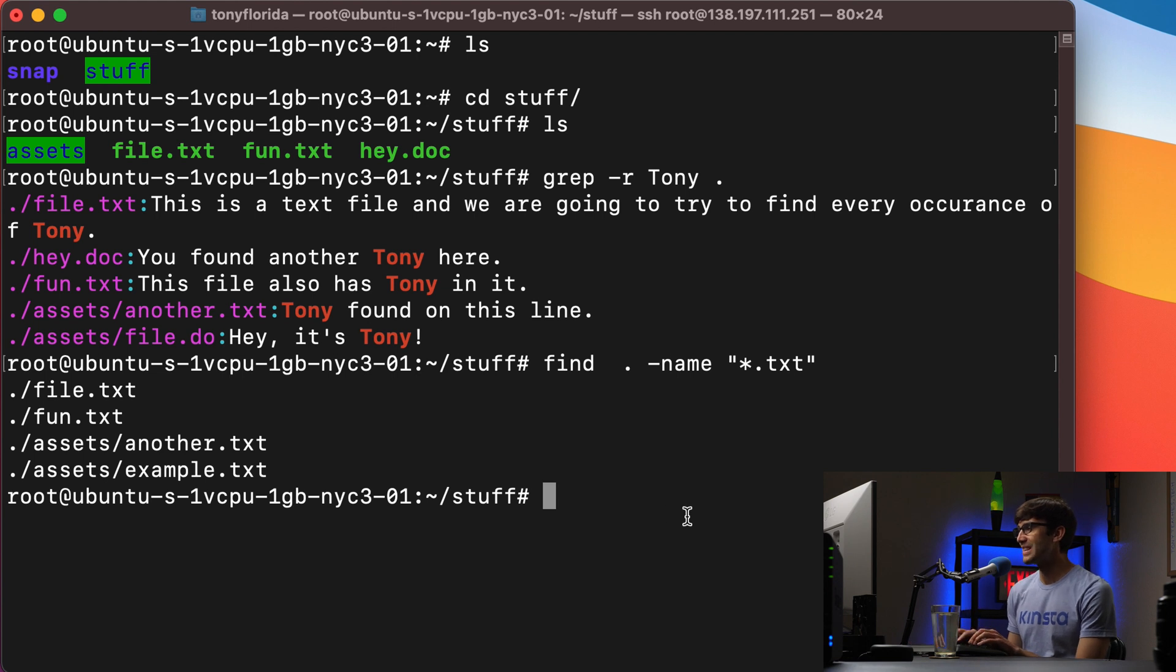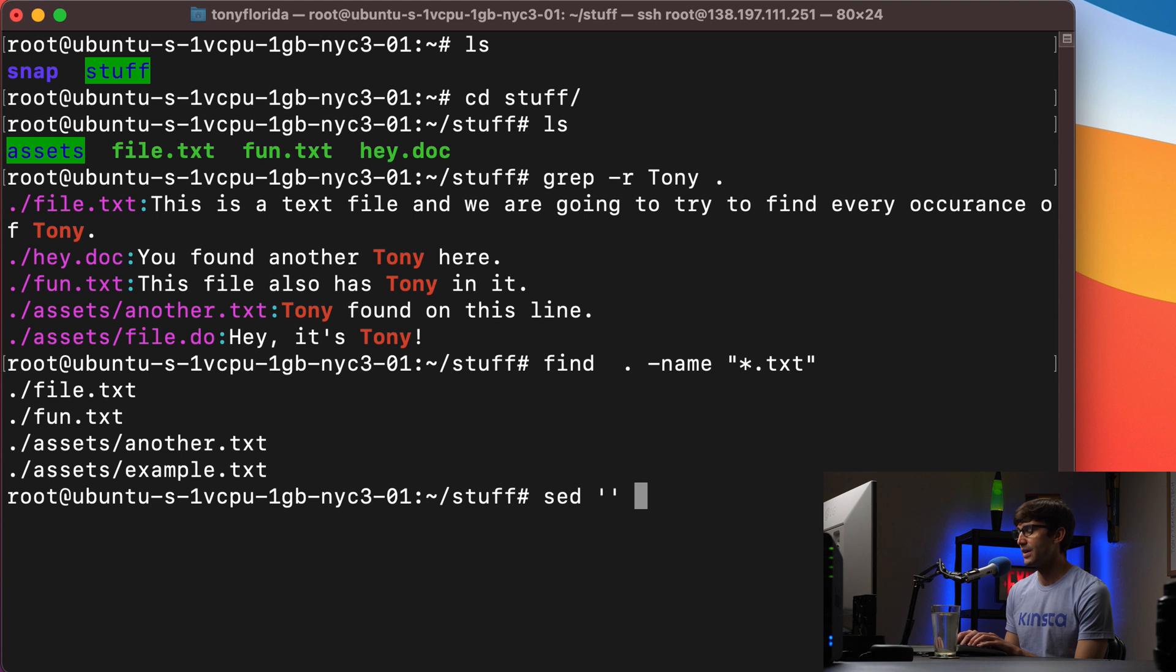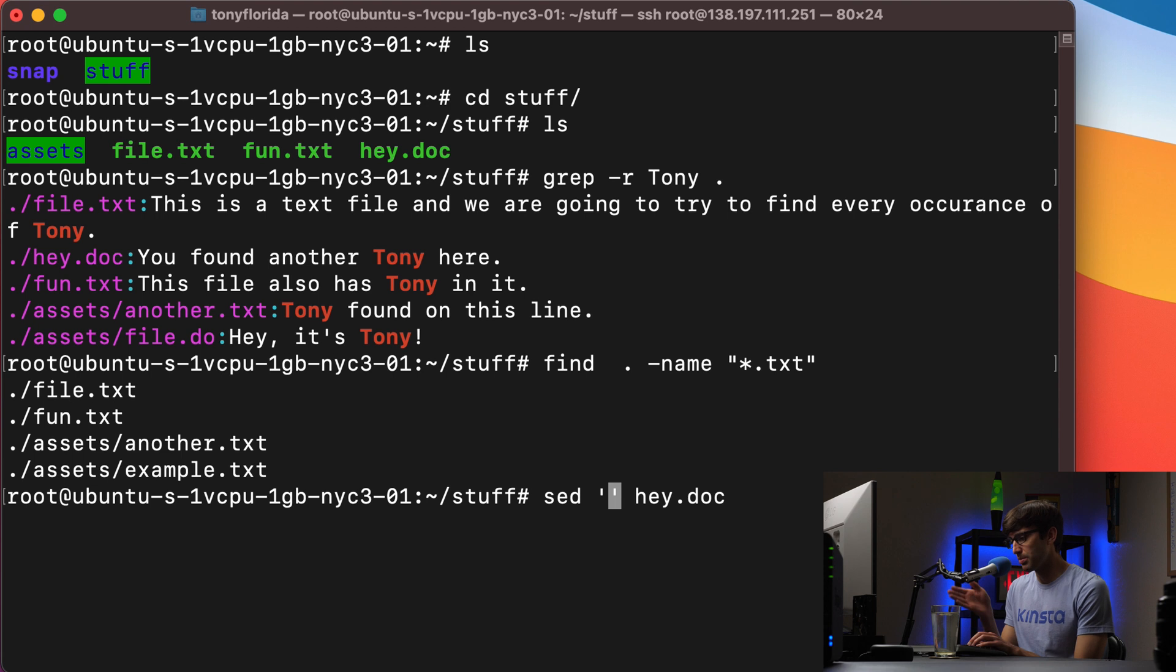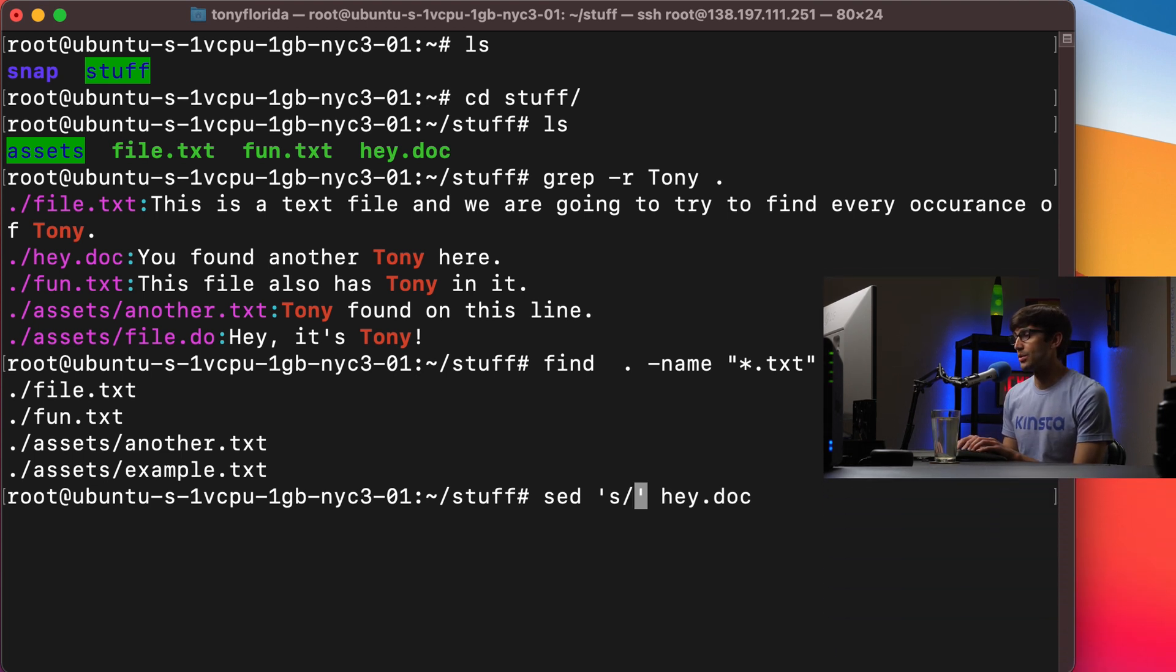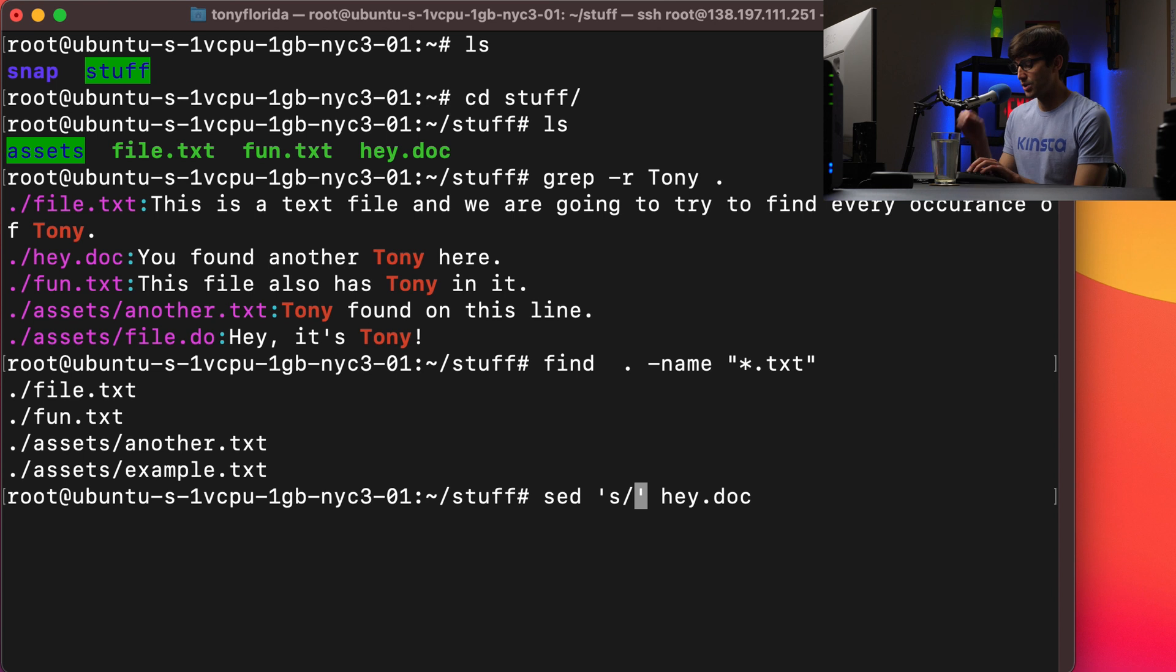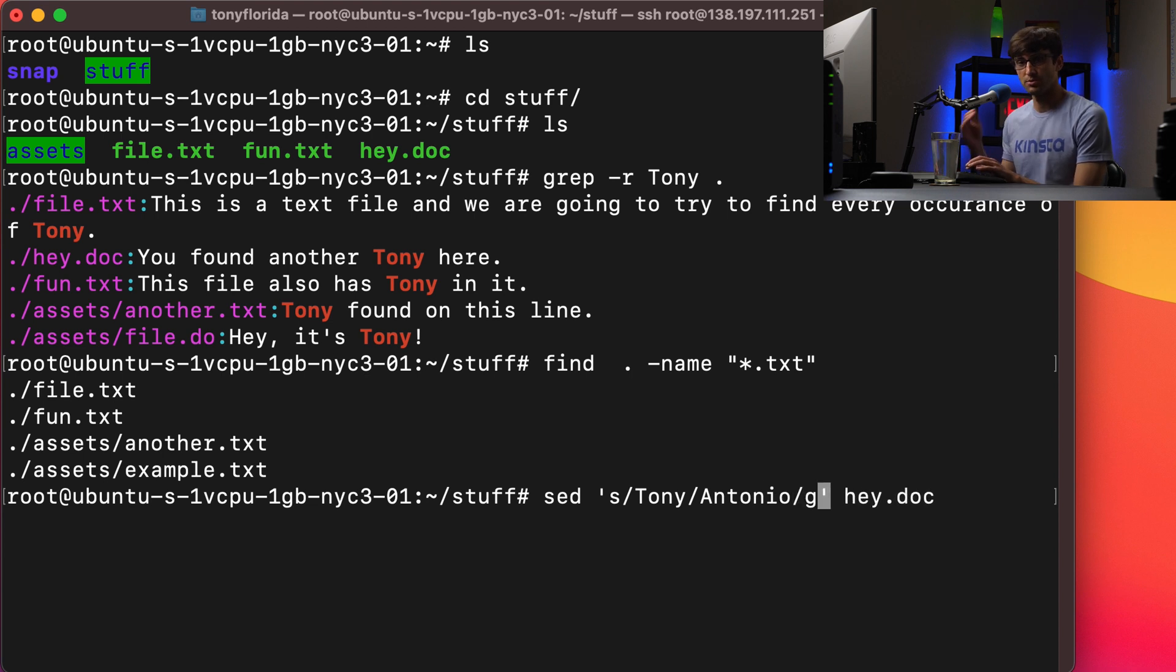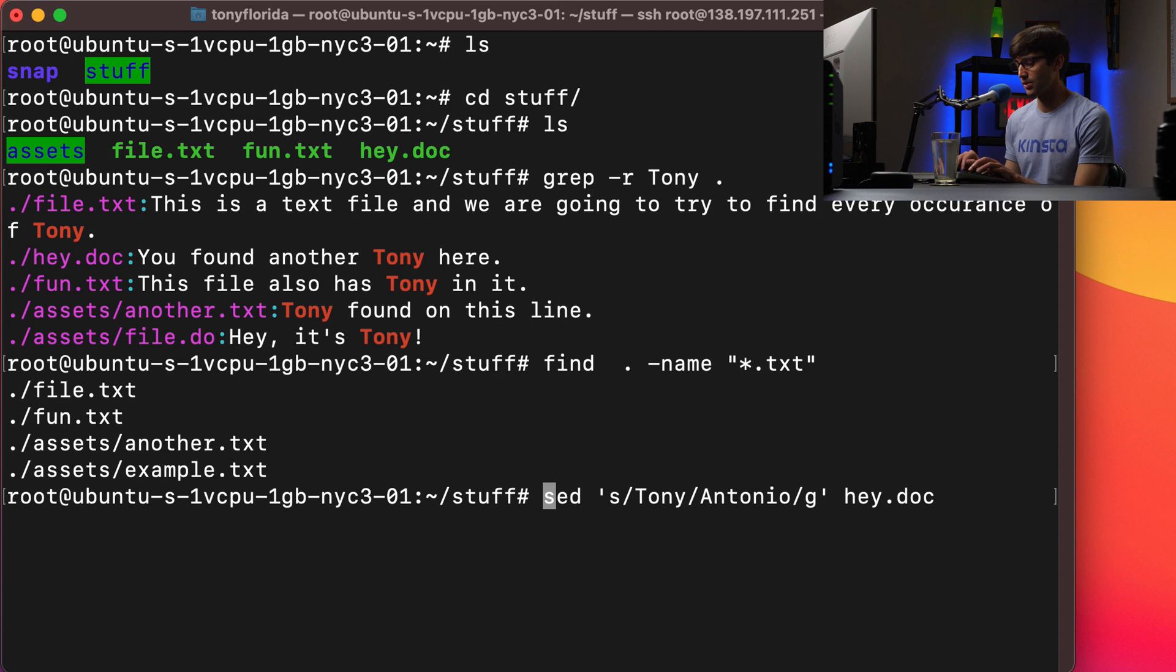So just as a basic example of how sed works, we'll do something like sed, and then inside these quotes we'll put some type of command and then the file that we want to act upon. So as a demonstration, we'll act upon a non-text file. Inside these quotes, we want to basically give like a four part command. The sed command is S for search. What we want to search for is Tony, and we want to replace Tony with Antonio, and we want to do that globally.